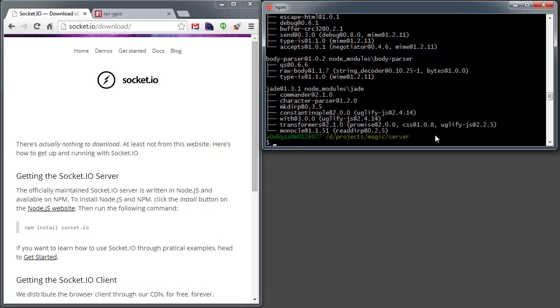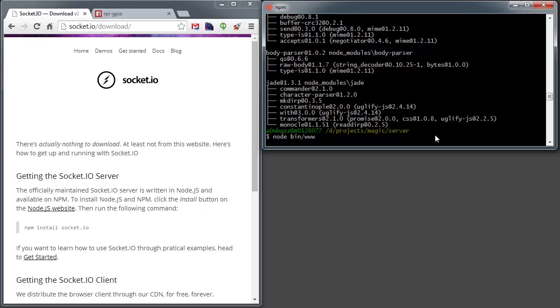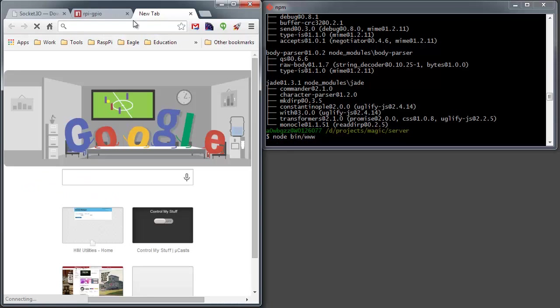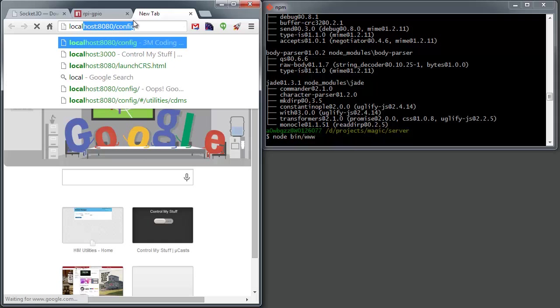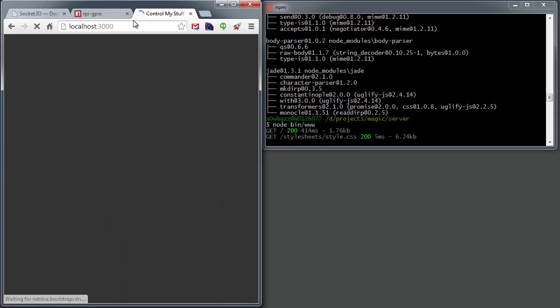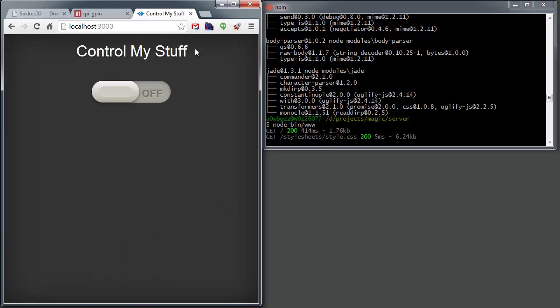All right, so let's give this a try. All we have to do to run this is node bin slash www. We can come over here to our web browser, and we'll just do localhost port 3000. That's the default for Express. And there we have it. Just a simple page that has a checkbox with some fancy styling.